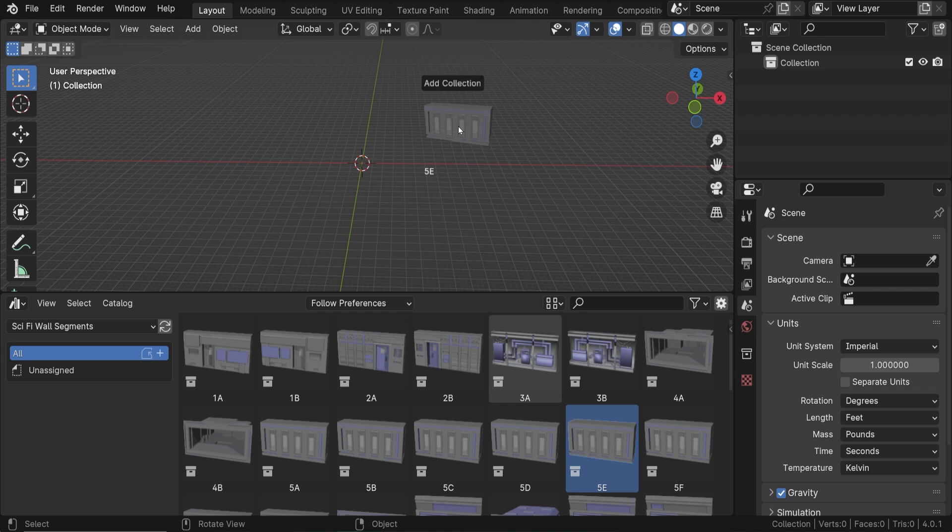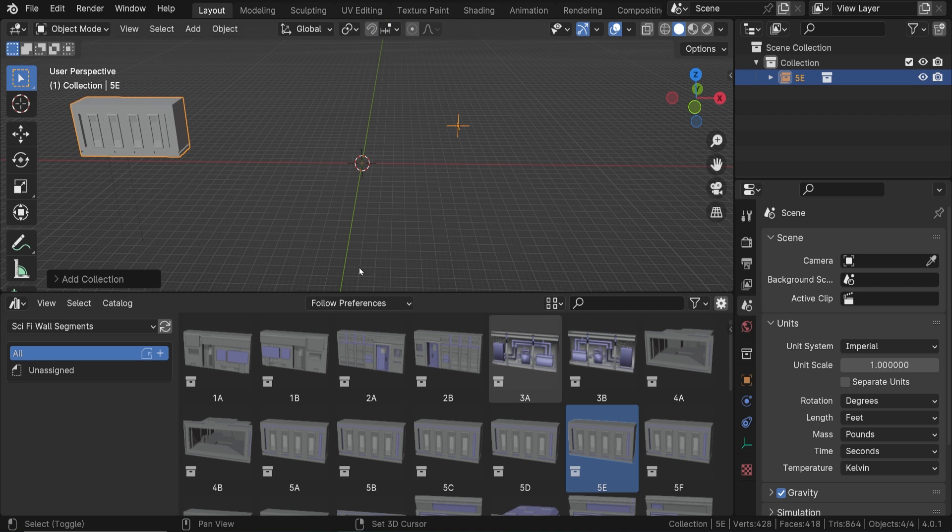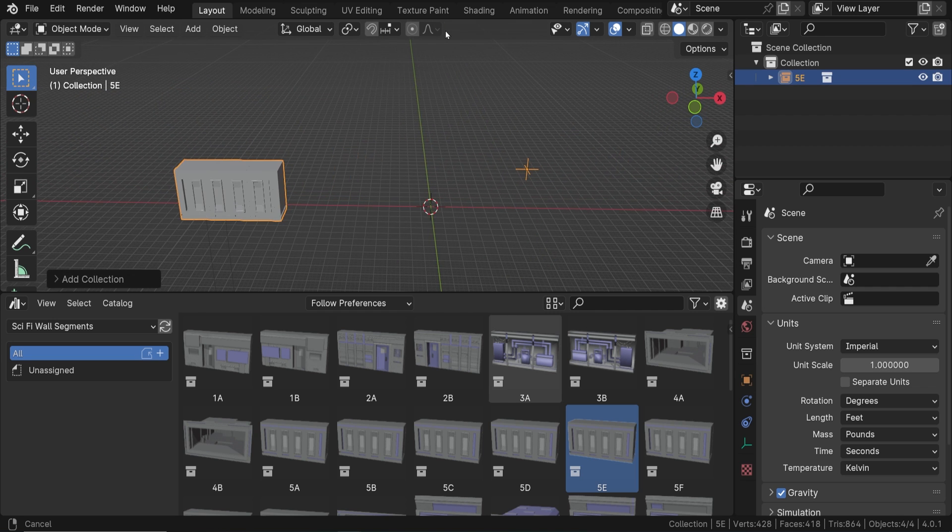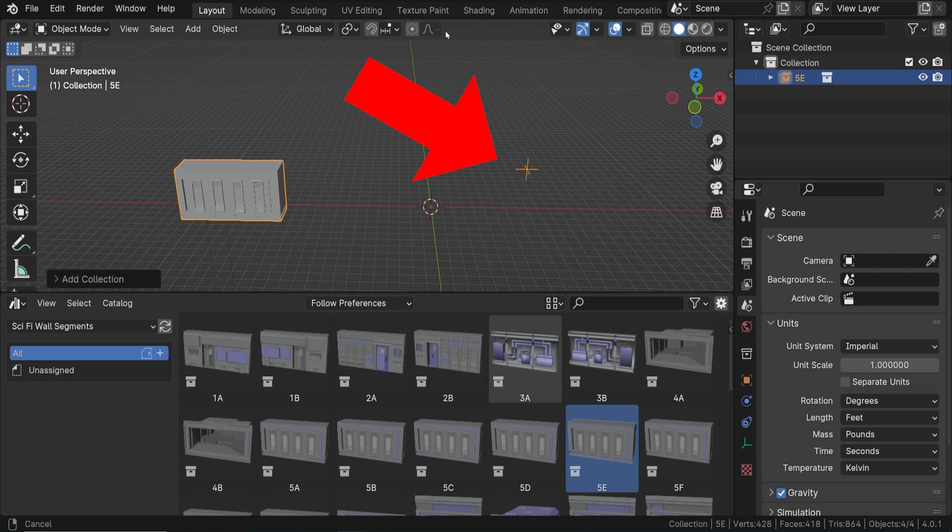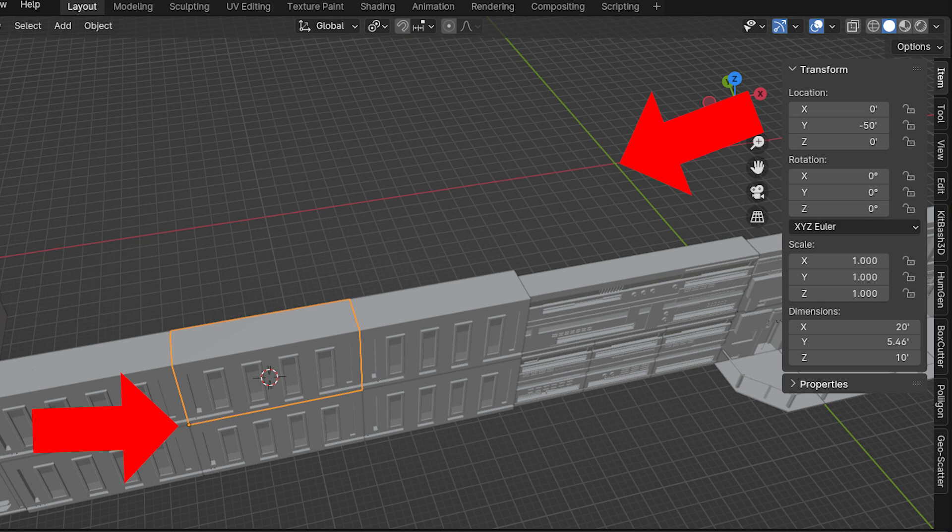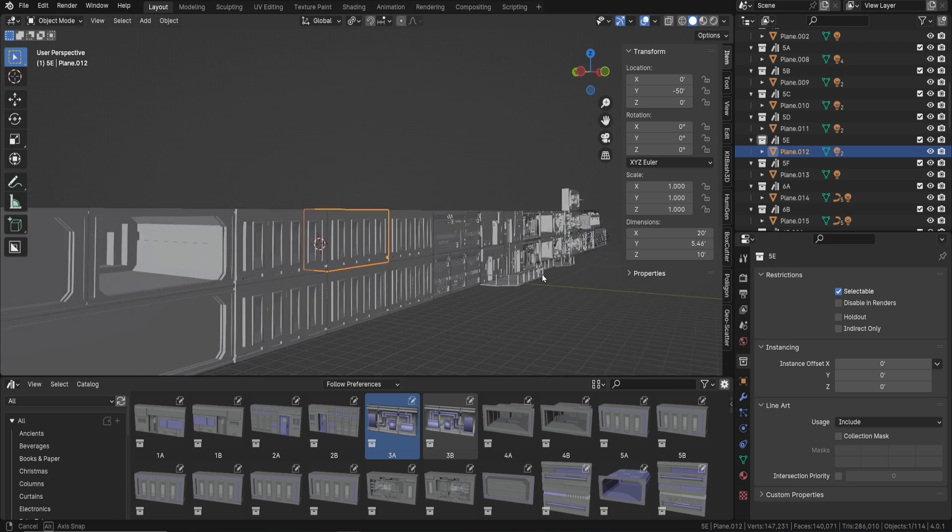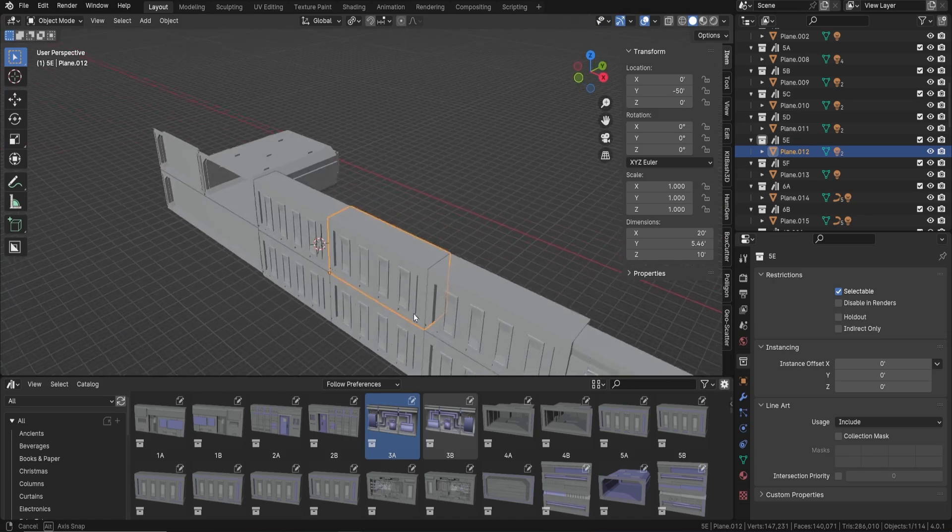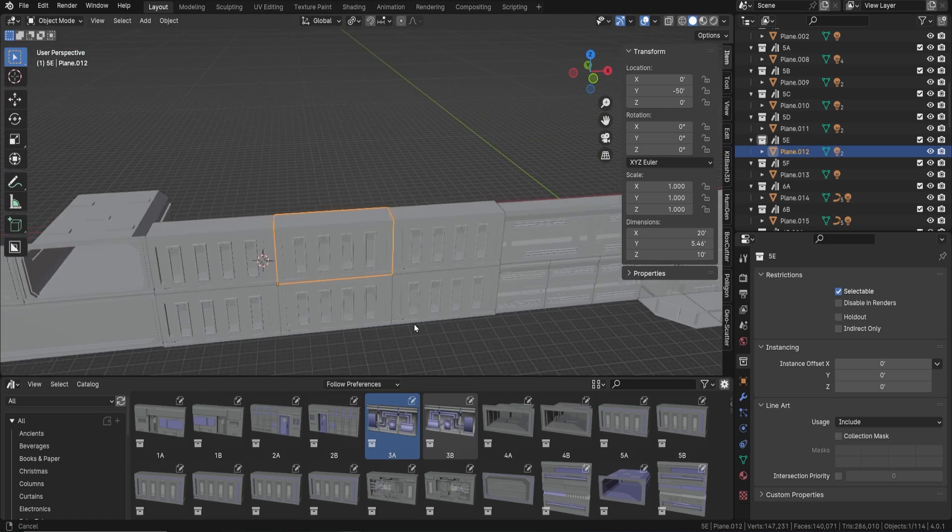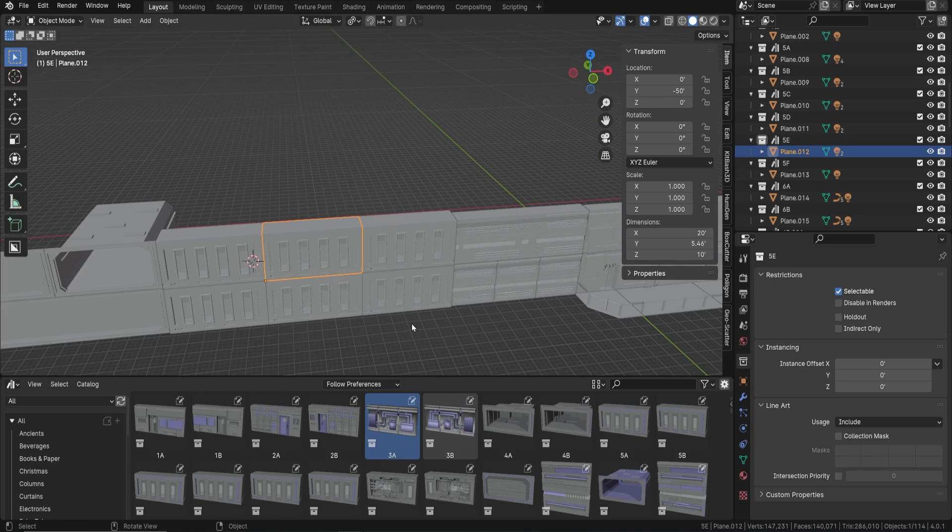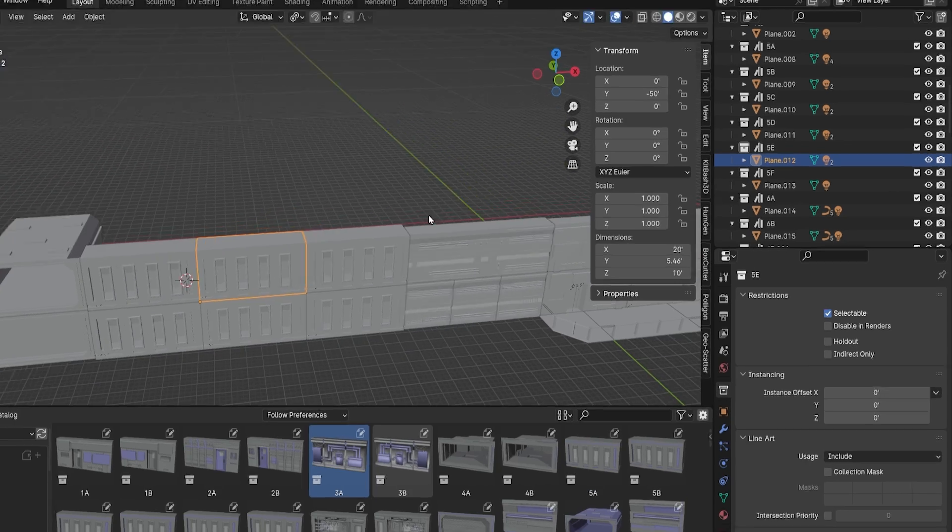So in the example I showed before, this empty that serves as the collection origin point is where the world origin was in the scene where I added the collection to the Asset Browser. So let's go back to the original file where this collection exists and where it was added to the Asset Browser.